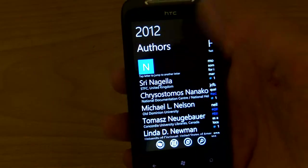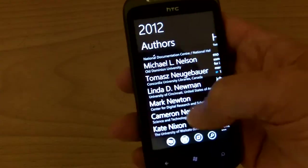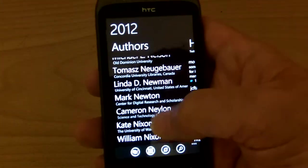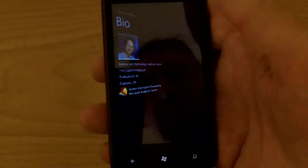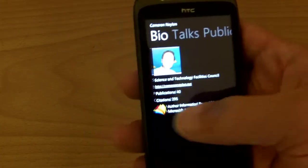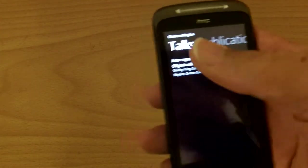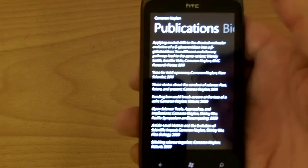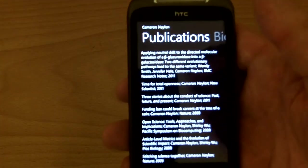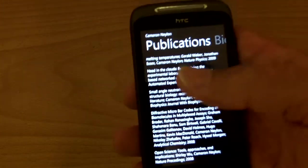If I want to check out Cameron Nalen, for example, I can scroll down, find Cameron, and bring up his record. This shows which talks he's giving at the conference and I can click into them that way. We can also fetch data out of Microsoft Academic Search and find publications by Cameron Nalen.